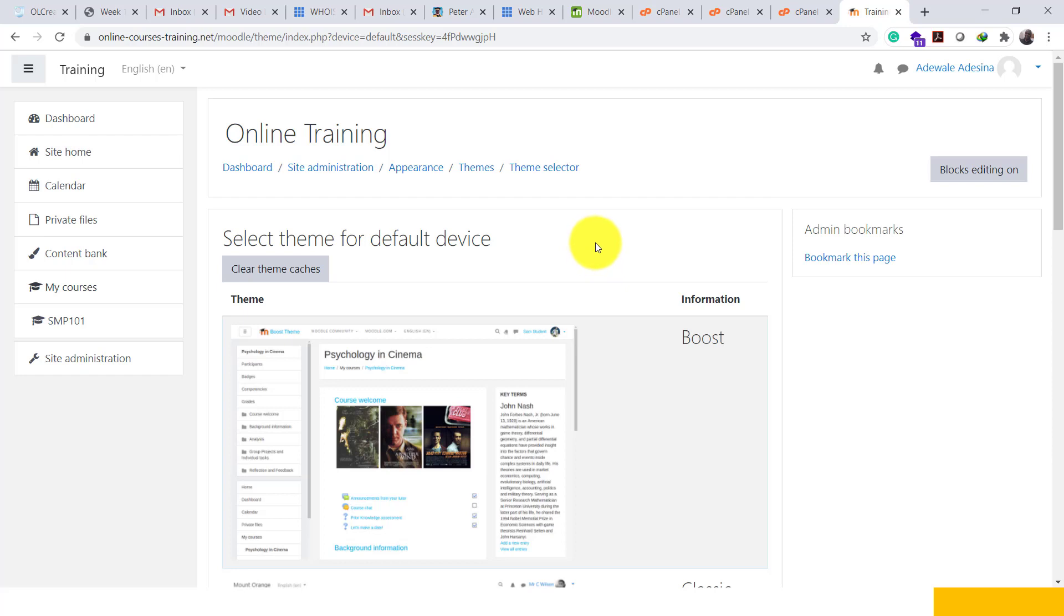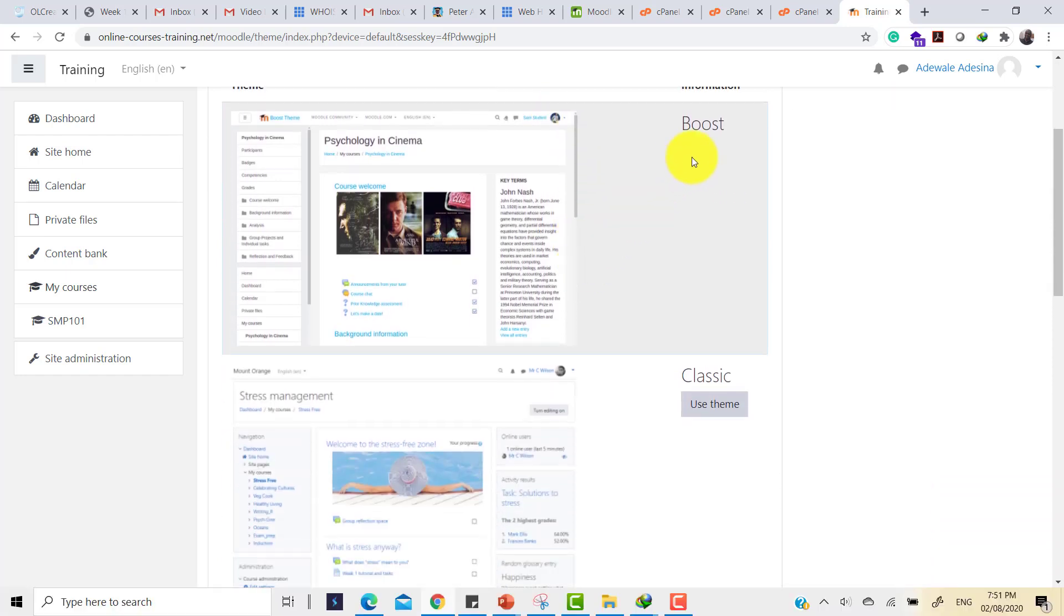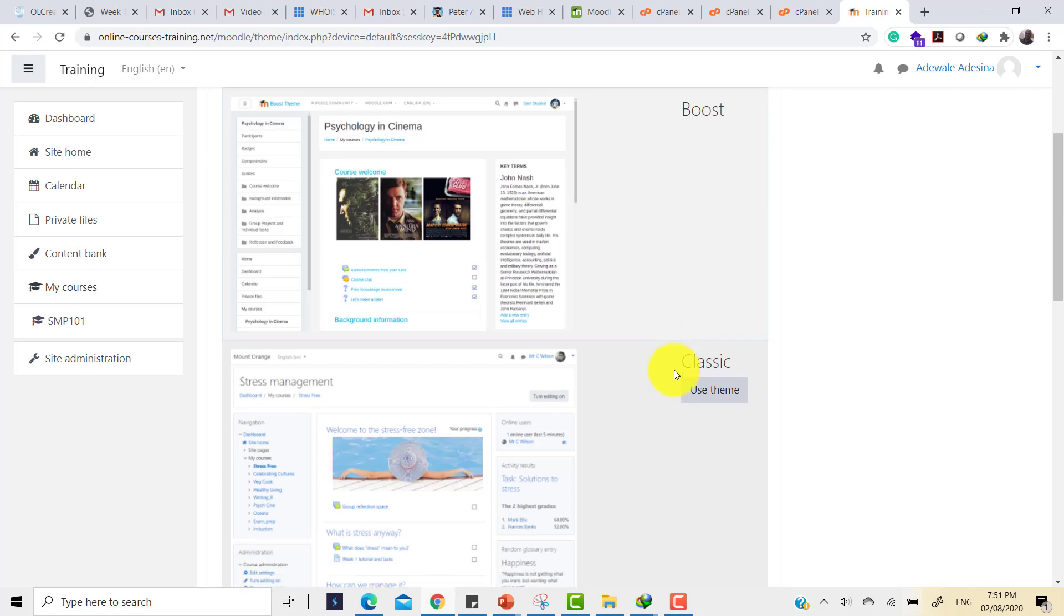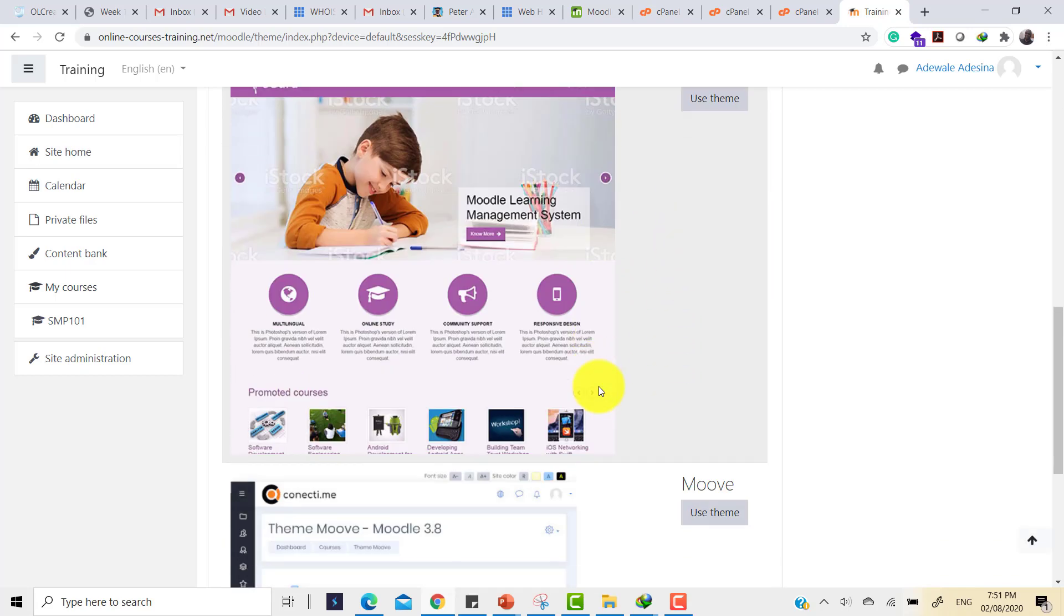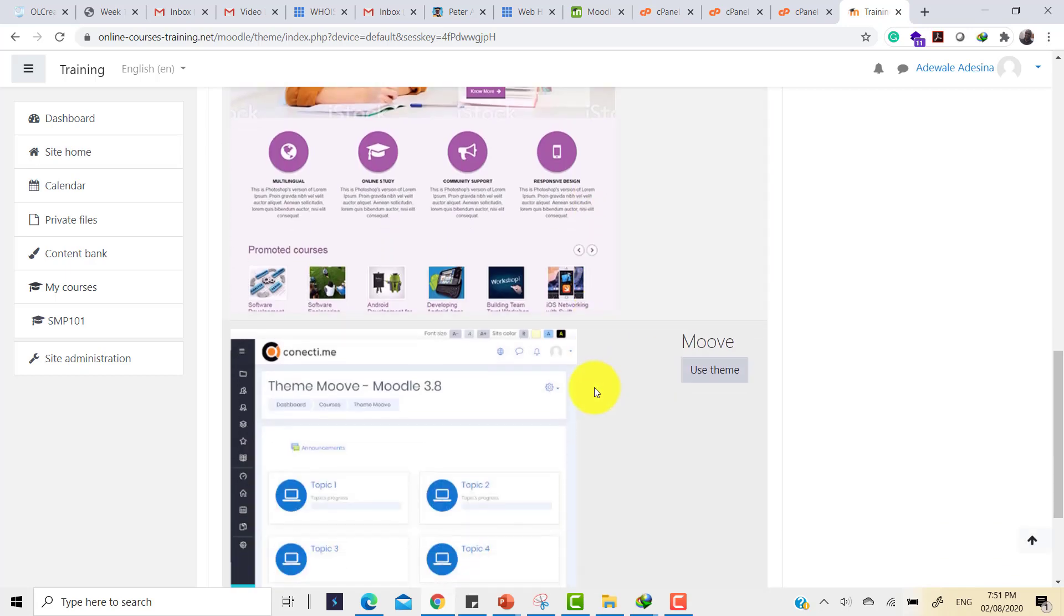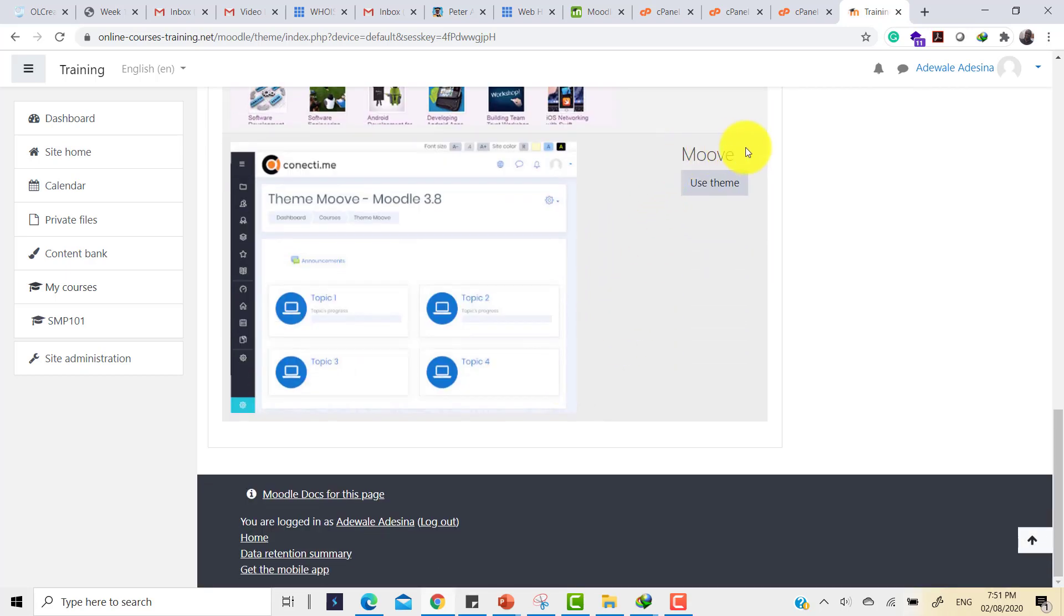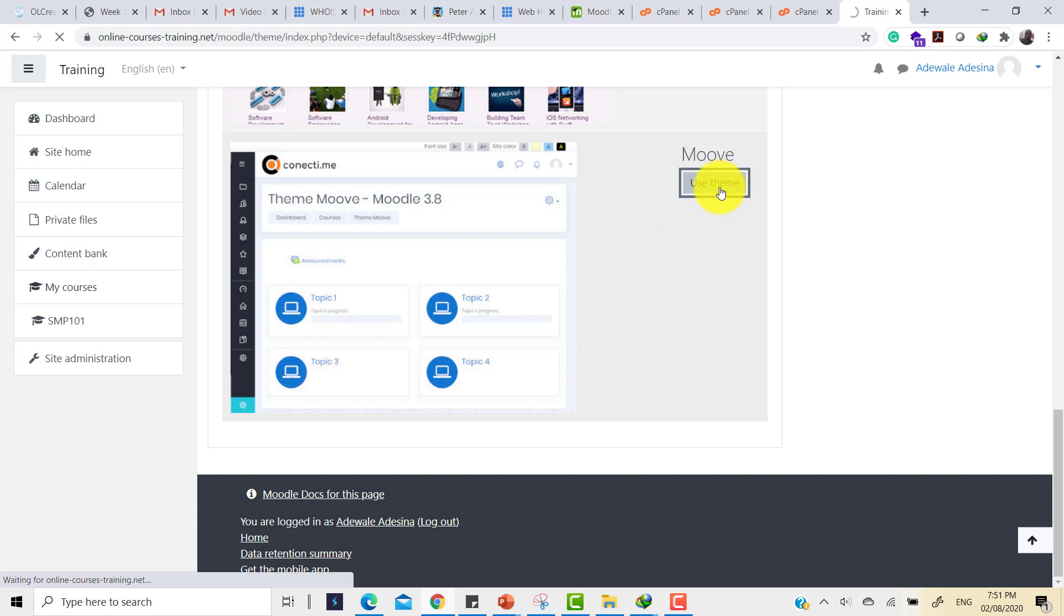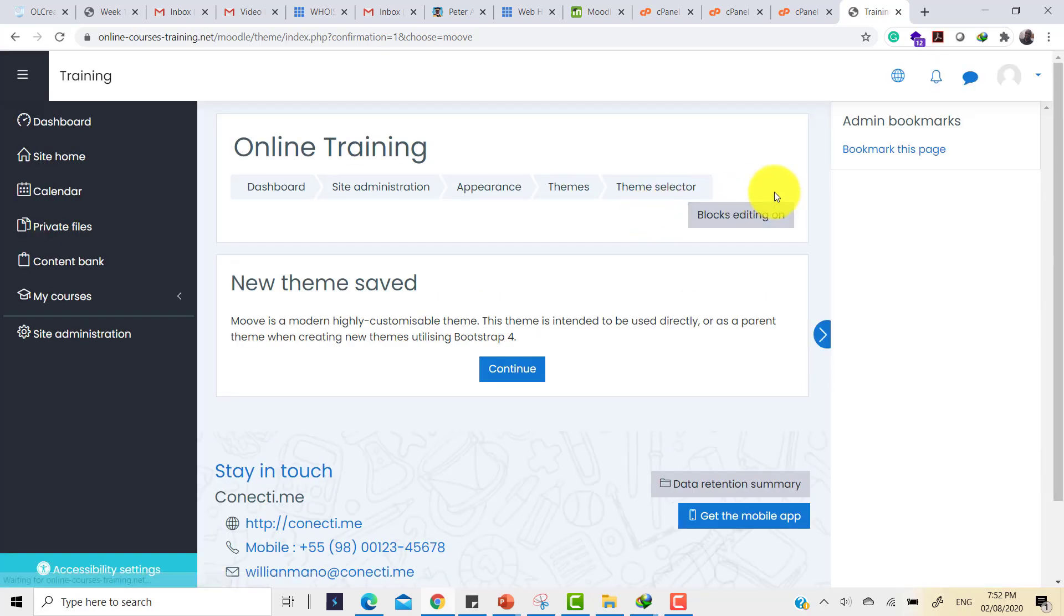It tells us that we have several themes here. We have the Boost, the Classic, the eGuru theme, and then we have our Move theme. This is the theme that we want installed. So the next thing we'll just click on is use theme. Clicking on use theme makes this theme the default theme and it changes totally the look and feel of this site.